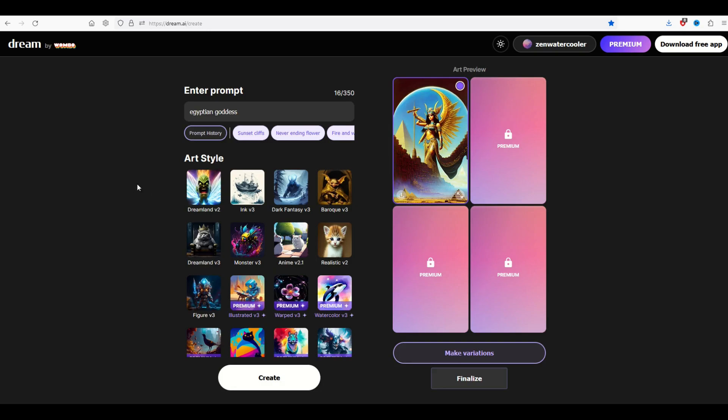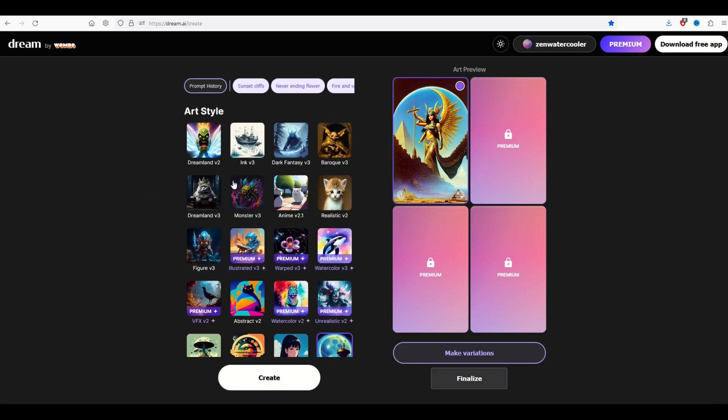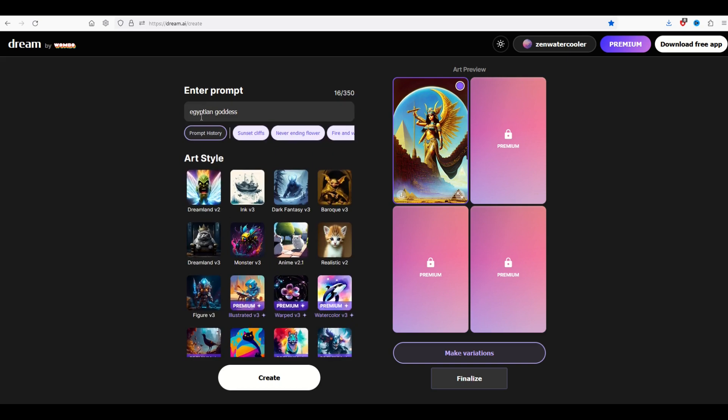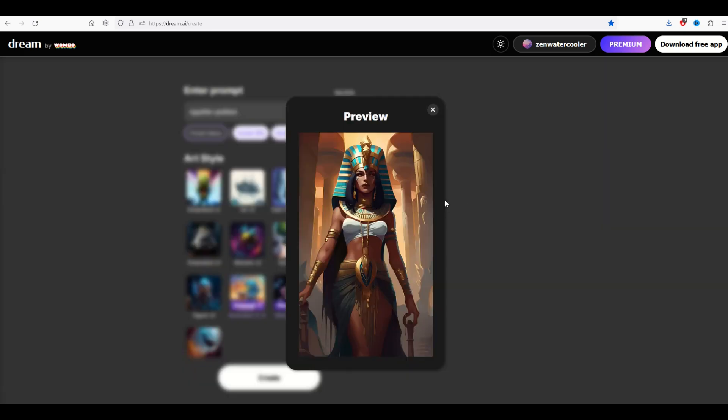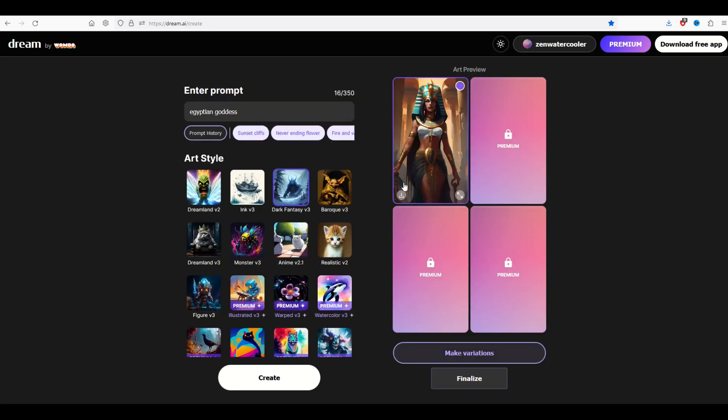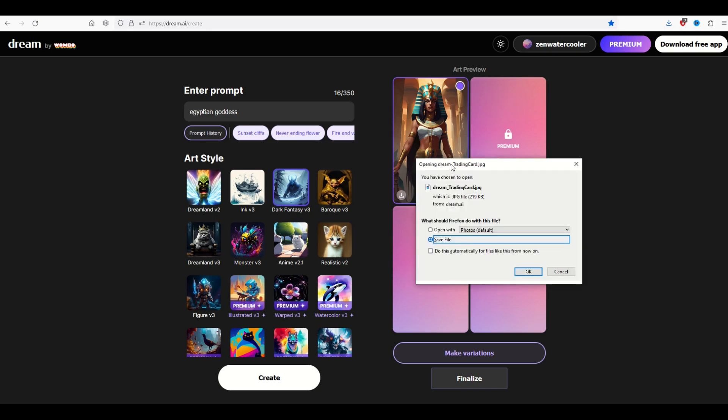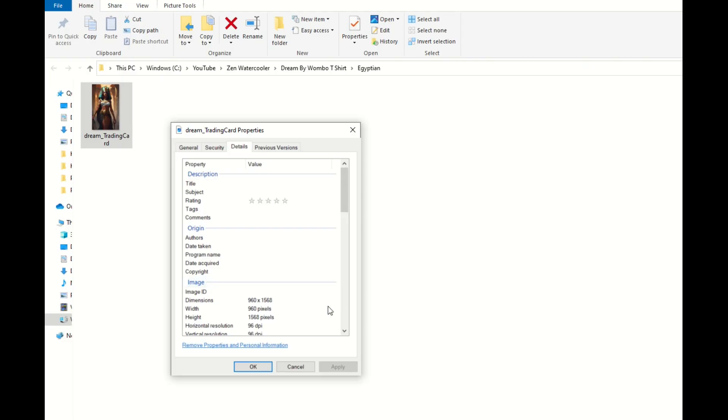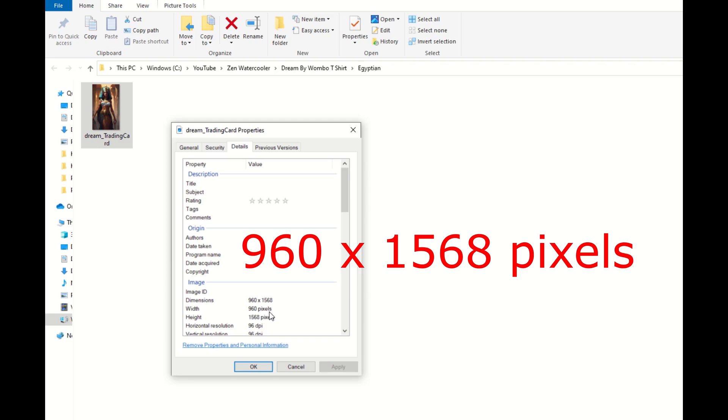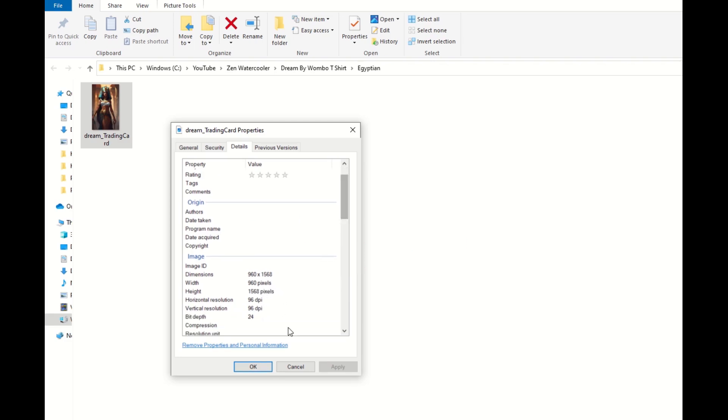Now what I would recommend you do to get good at Dream by Wombo is to try different styles with the exact same prompts just to compare. So I'm going to click on dark fantasy v3 and I'll click create using the exact same prompt as before. This one took a little while to render but you can see the results are completely different. So I'm actually going to use this one. I'm going to click the download option on the lower left hand side and that's going to give me my picture. It comes back with a jpeg file. It's not very large but we'll work through that. If you're wondering how large the file is, it's 960 pixels by 1568 pixels, 96 dpi.